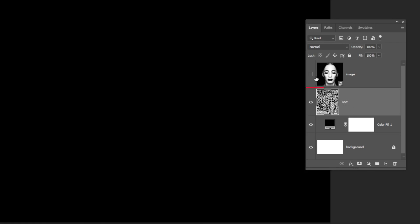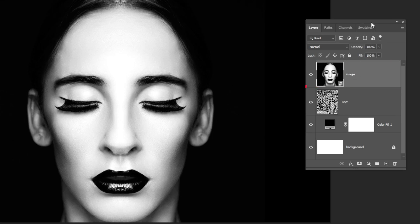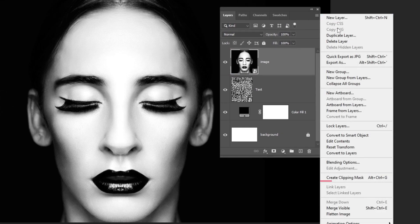The image layer should be over the text layer. Click here and choose Create Clipping Mask.